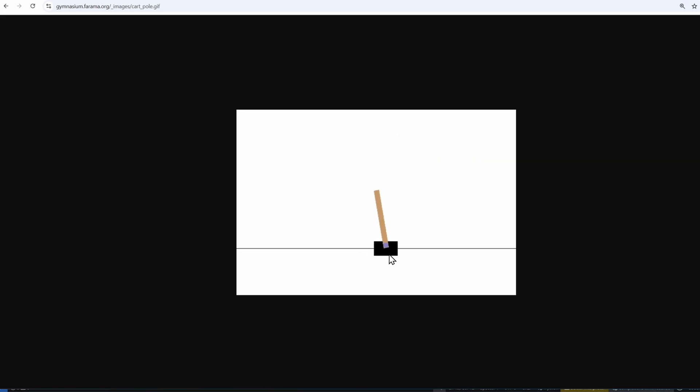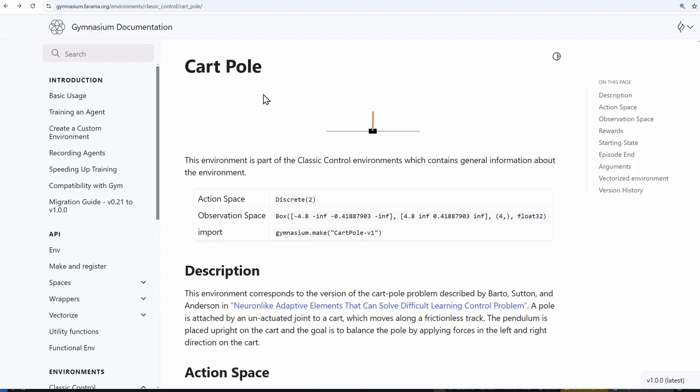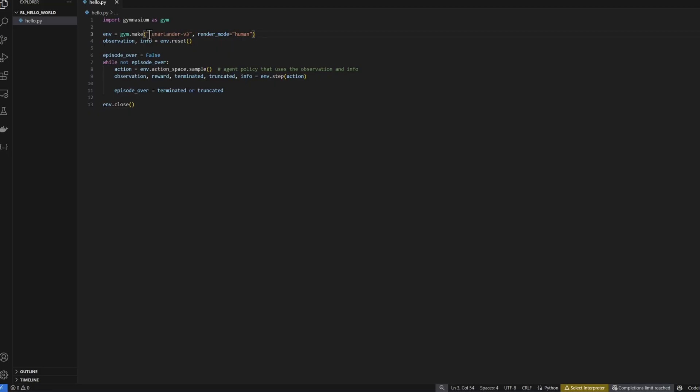The idea behind Cart Pole is to train an agent. This black block here, which is supposed to be a cart attached to a pole, will train the agent to balance the pole without falling. Each one of these Gymnasium environments has an ID. This is the Cart Pole ID. I'll copy that. Go back to VS Code. On line 3, we're creating an instance of the environment. We'll pass in the Cart Pole ID.